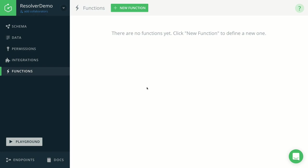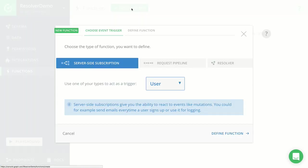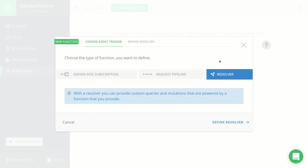To create a new resolver function, you have to go into the GraphQL console, select the functions tab in the side menu, and then click the new function button. Next, you have to decide what kind of function you want to create. So in this case, it's a resolver function.